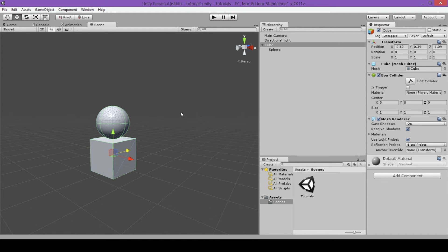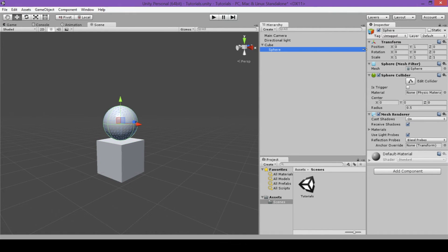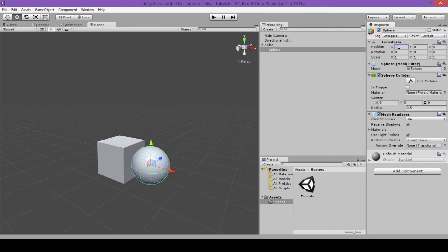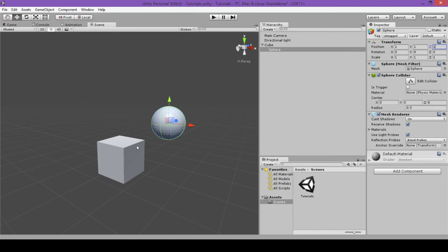Because the sphere was a child object of our cube, as we move our cube the sphere moves with it. If we select our sphere, you can see that its position is 0 in X, 1 in Y, and 0 in Z — those are the coordinates from the center of the parent object. So if I change the Y to 0, the sphere sits at 0, 0, 0 on the cube. And if I change X to 1, Y to 1, and Z to 1, you'll see it's 1 unit to the right, 1 unit up, and 1 unit back from the parent object.